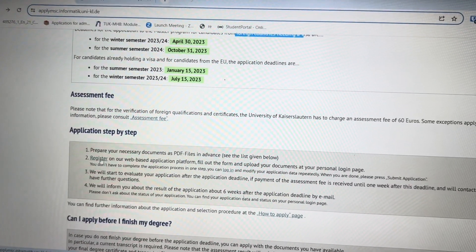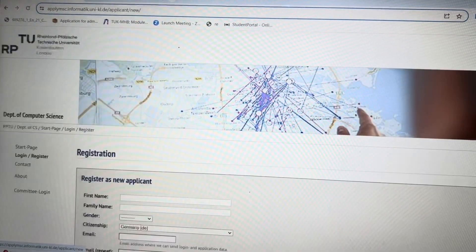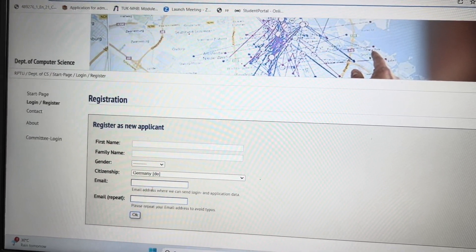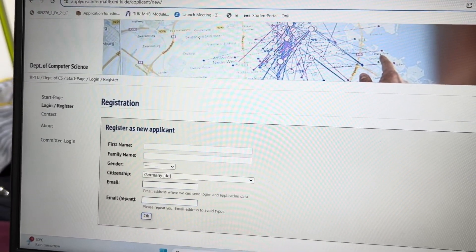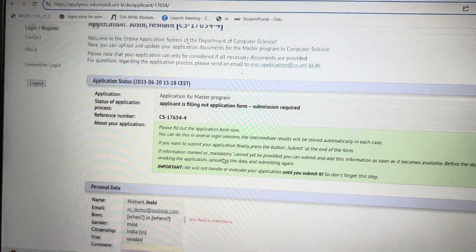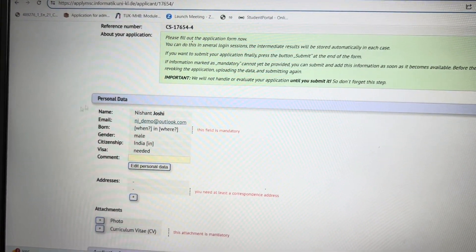First, click on the register page. Here you fill in your basic information. We have already created a dummy account to show you. After your account is created, you come directly to this space. The first thing you receive is a password in your email. Using this password and your email ID, you log into the account.